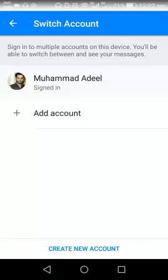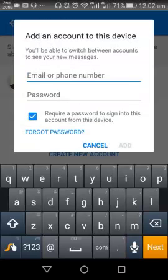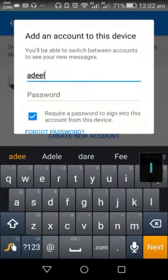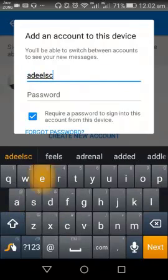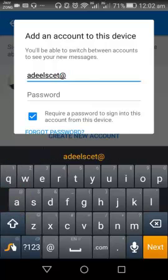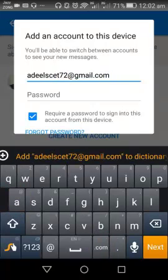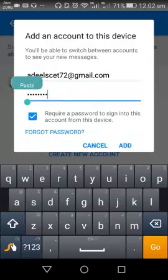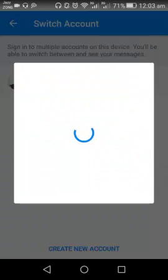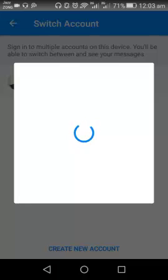I need to tap on Add Account. Here I will put the email ID and password. After filling in the email ID, I need to tap on the password field and put the password. After this, I need to tap on Add. It is now switching the account from one to another.